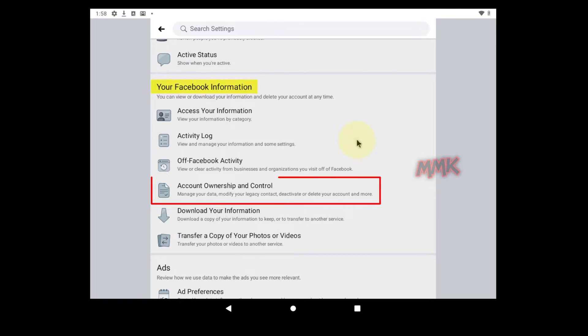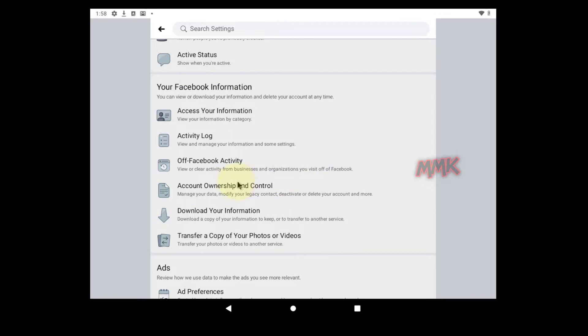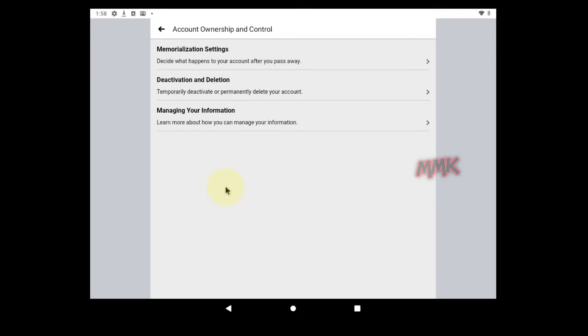Scroll down and tap Account Ownership and Control under your Facebook information. Then tap Deactivation and Deletion.